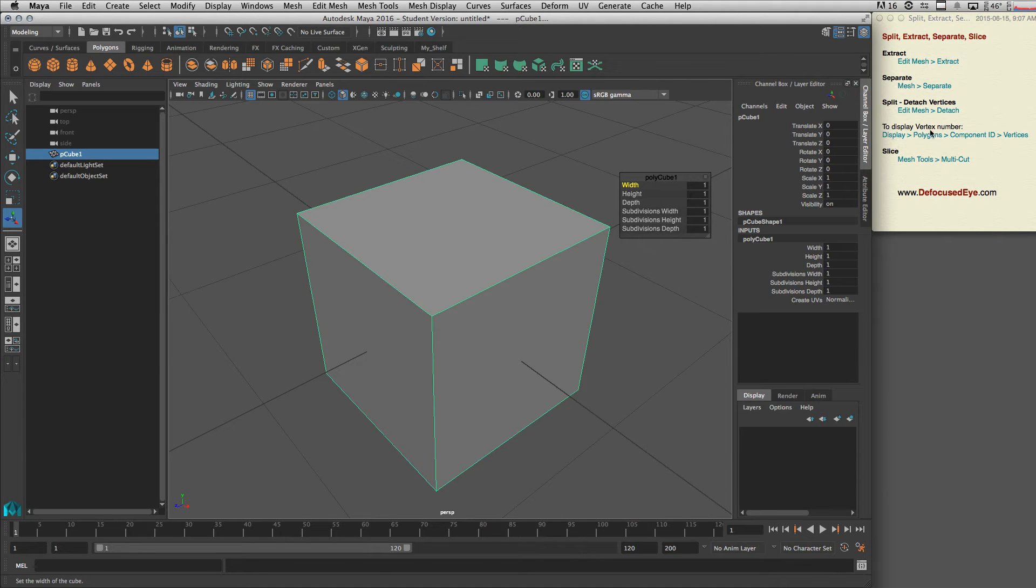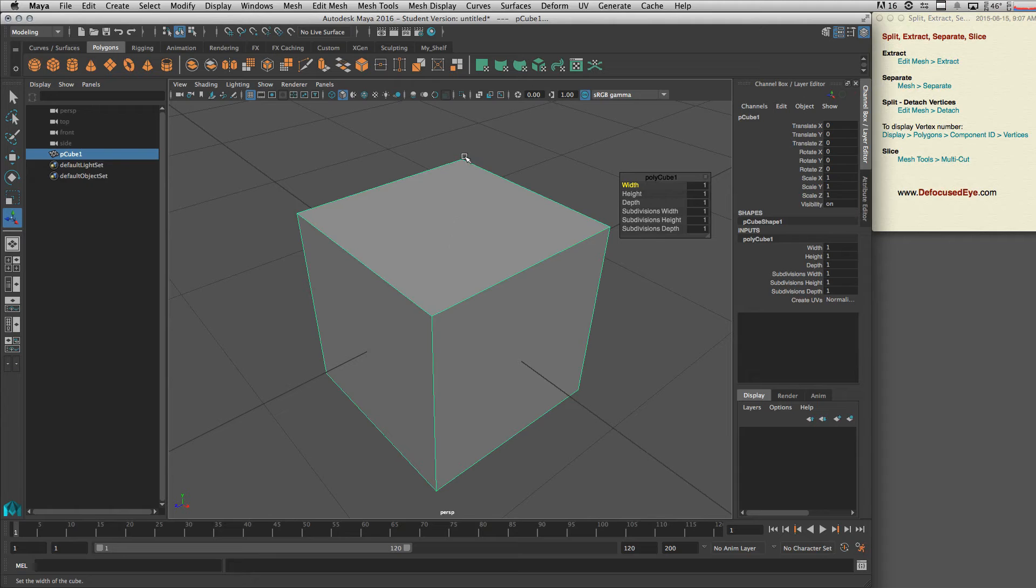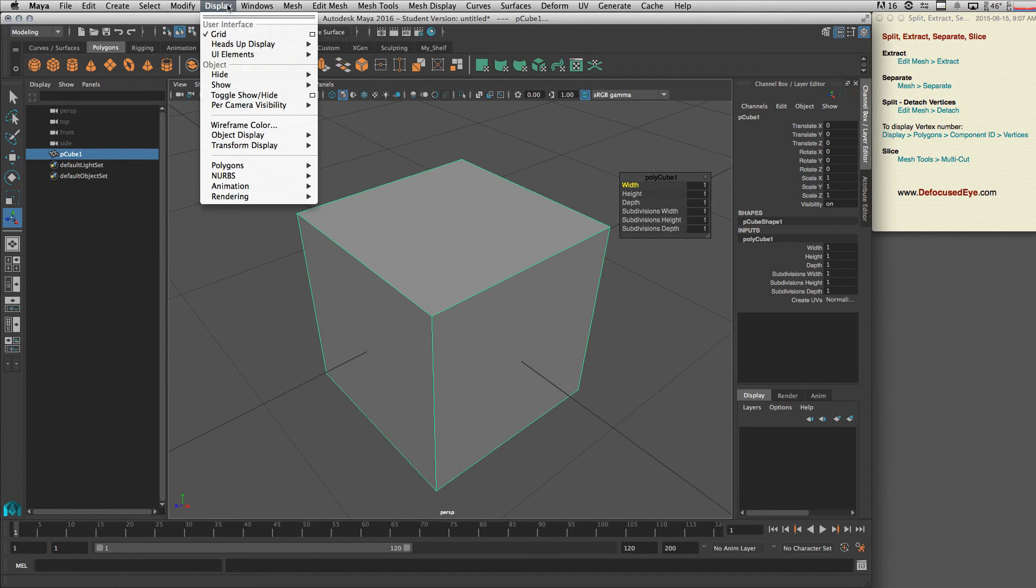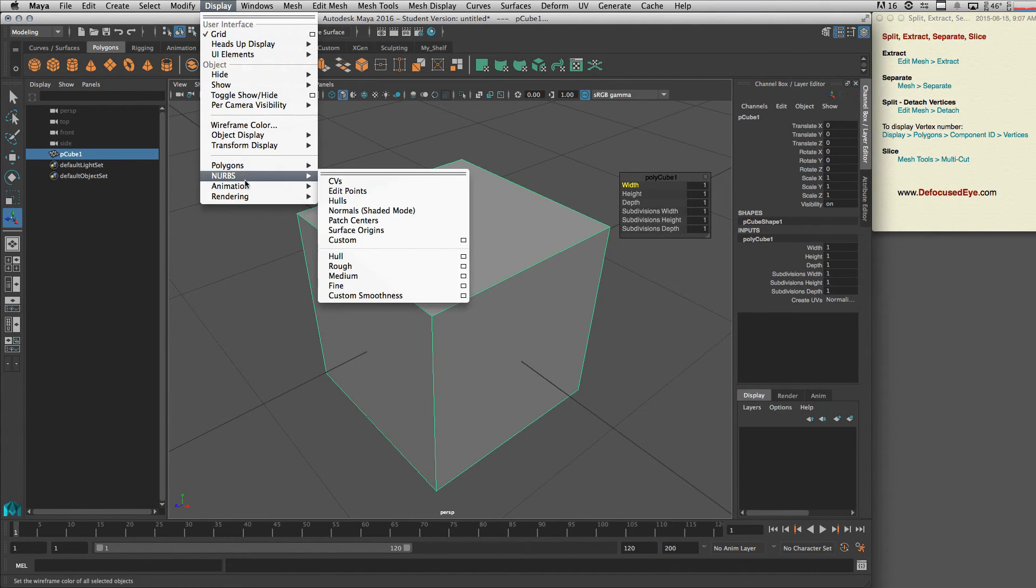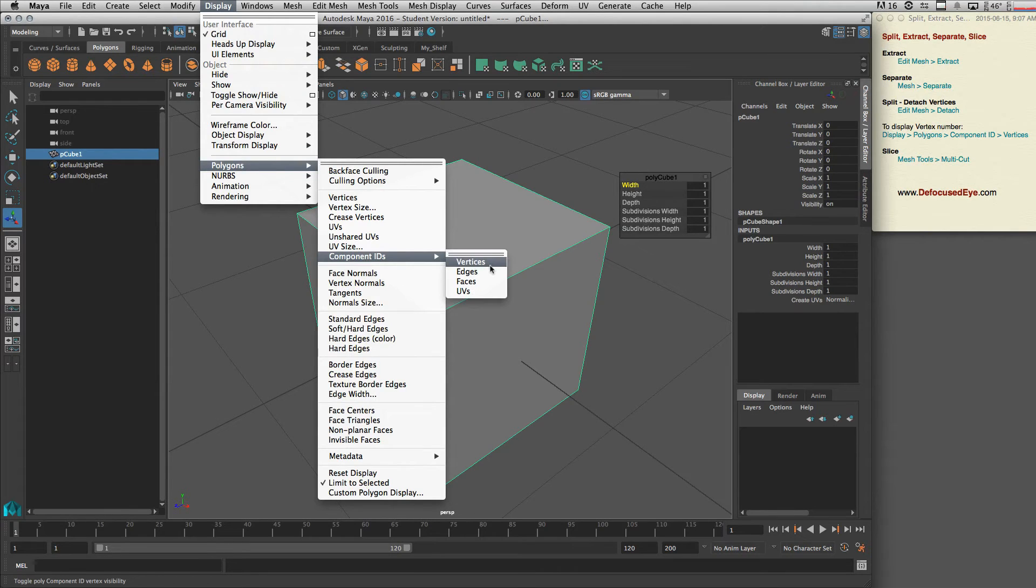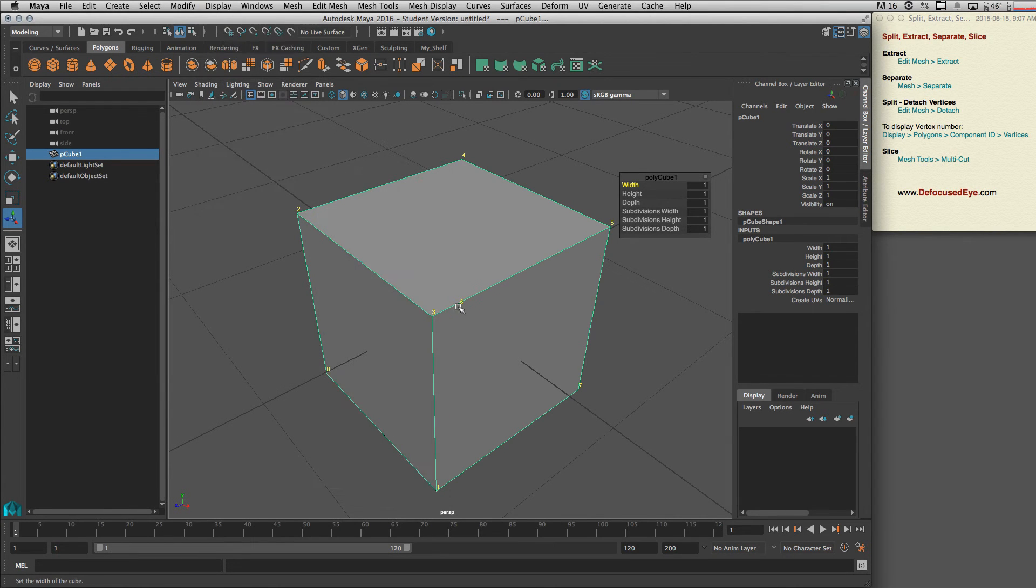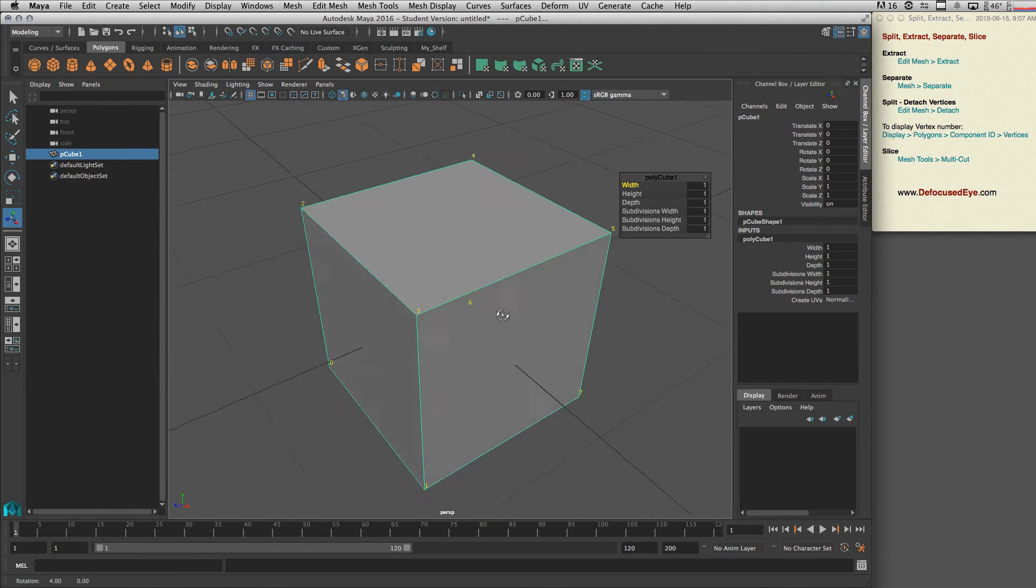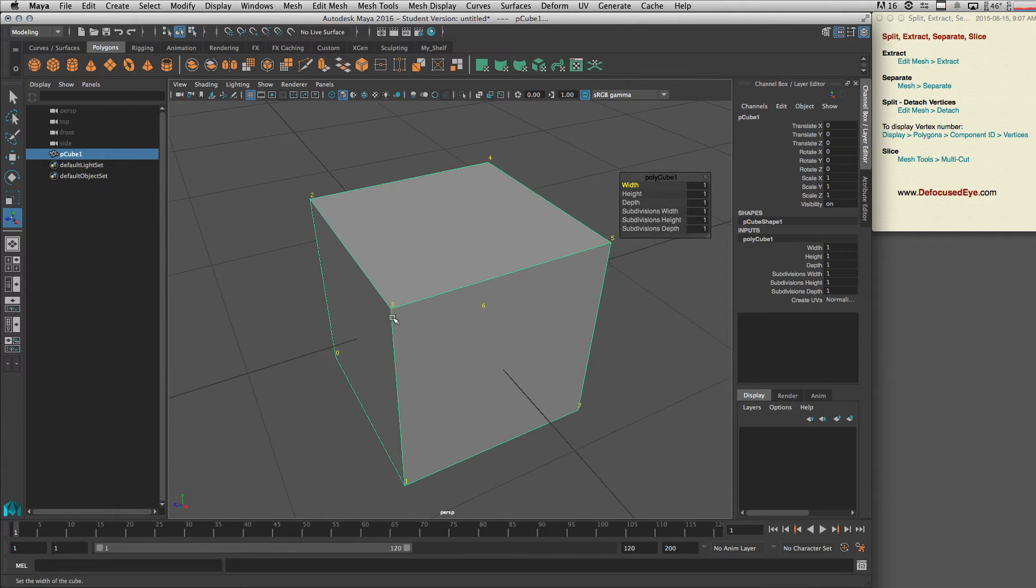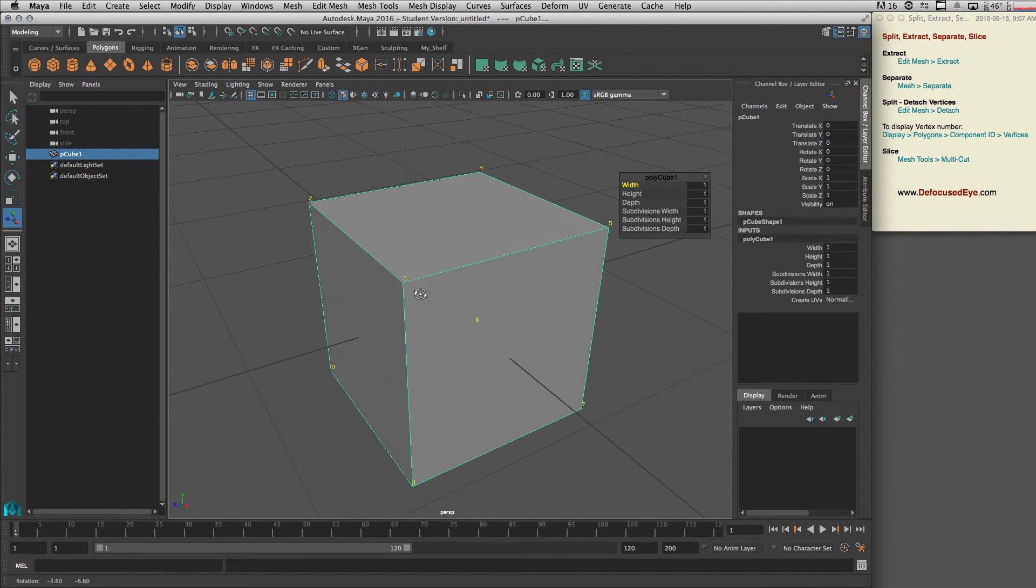We need to see our vertex numbers, so let's go to Display > Polygon Component ID > Vertices. Alright, now we can see the number related to each vertex. As you can see here, we have number three.